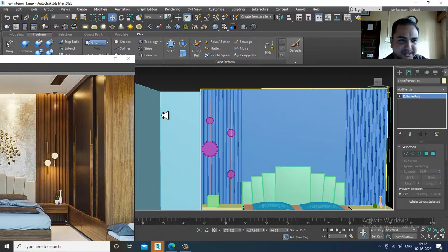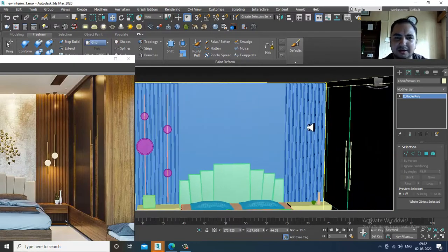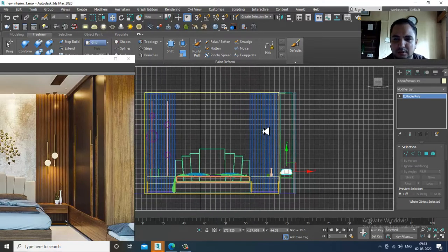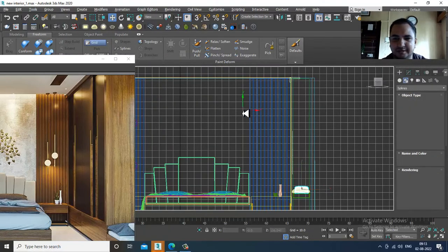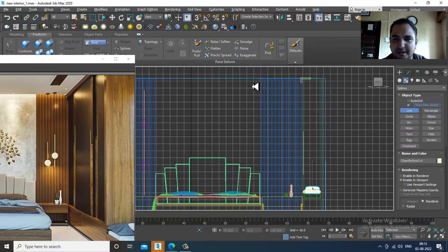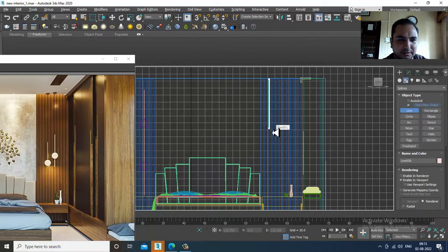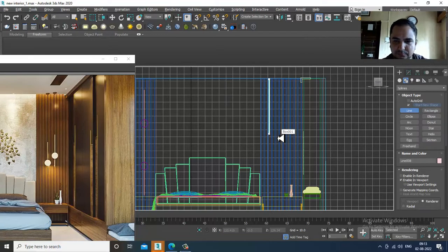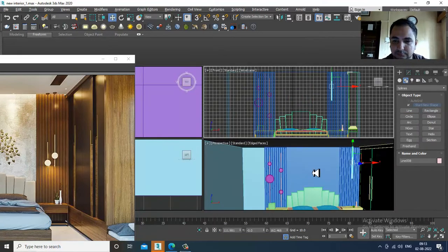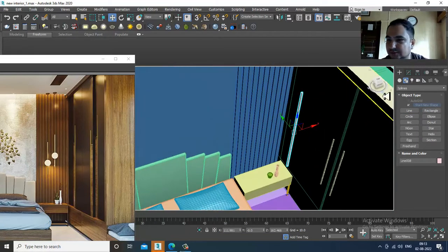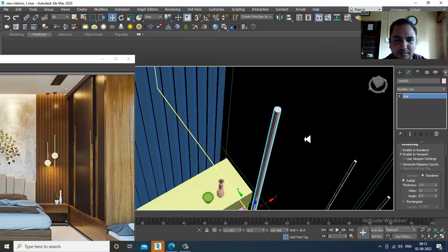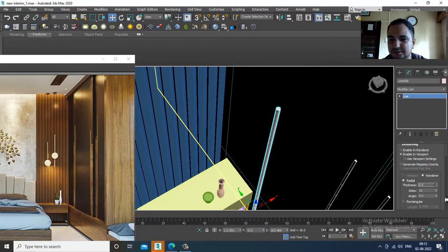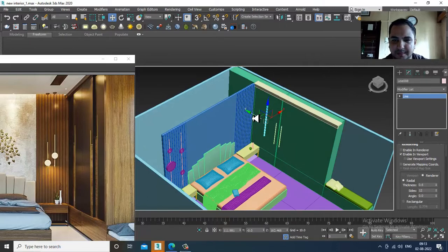I'll create the roof later. Before that, I'll create the hanging design. Take a line tool, draw it till here, go into the settings and make it radial, then slightly reduce its thickness and push it into position.